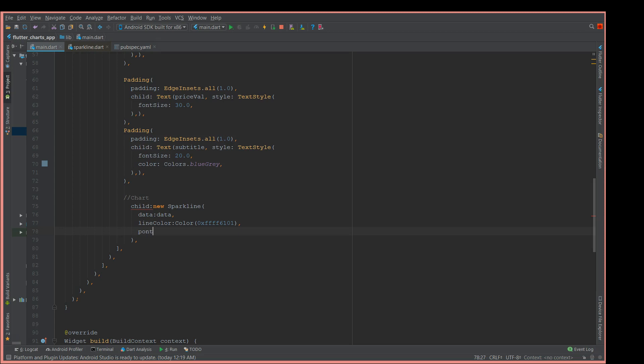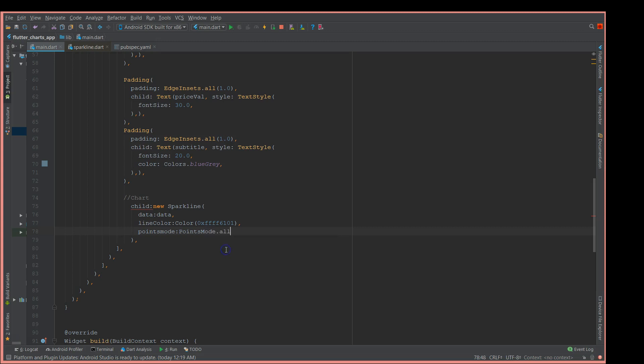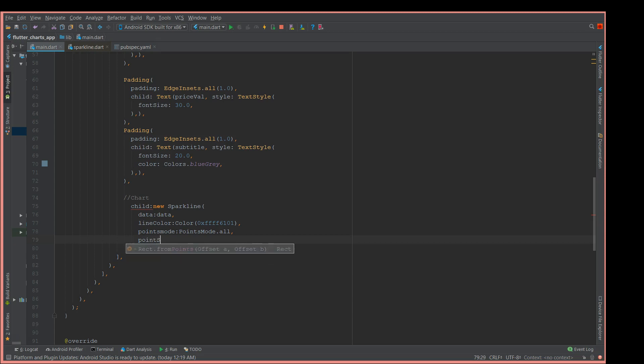I'm gonna say point mode all, so at every data value I need points. Point mode all. You also have options like point mode last and none. If you say none, you won't have any points displayed. The last is only the last point gets displayed, but here I'm gonna give all and I'm also gonna give the size of the points that I want to display.